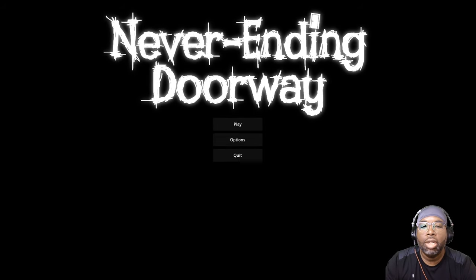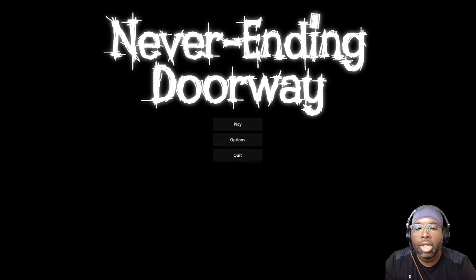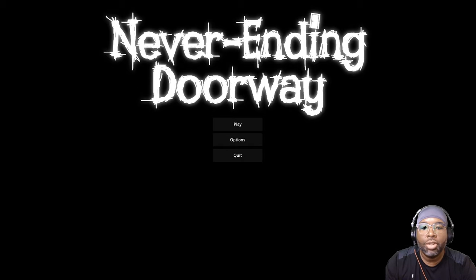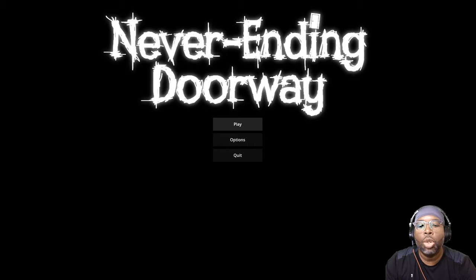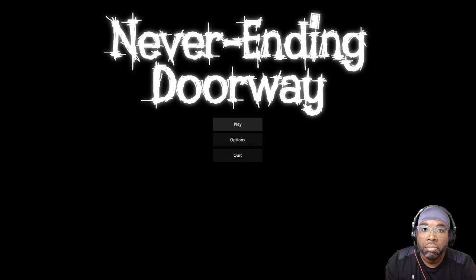Hello everybody, Hootastic here and I have a game for you. This game is called Never-Ending Doorway. Let's do it to it.